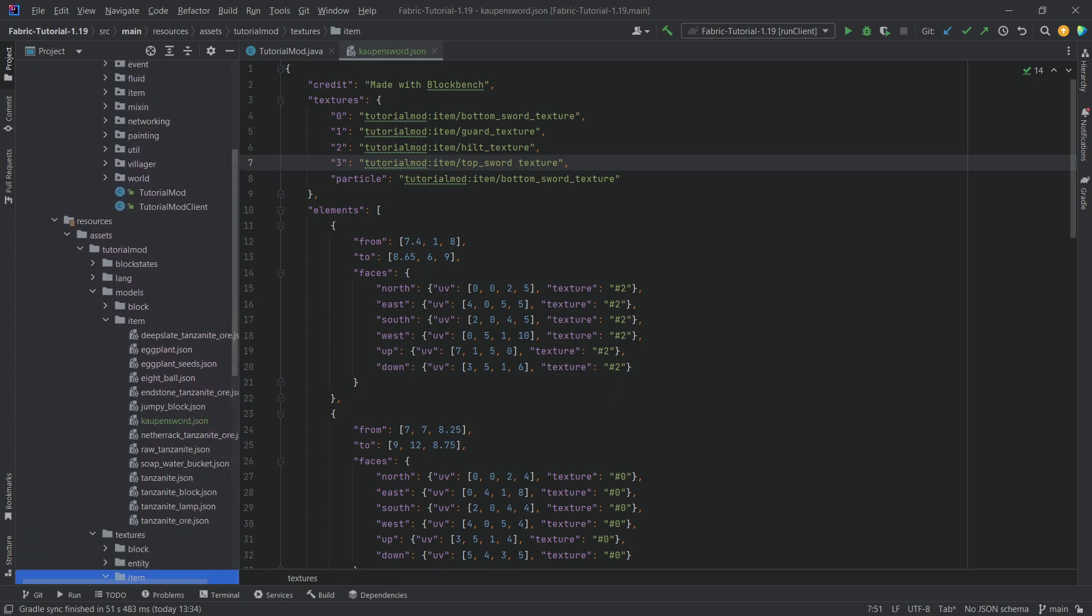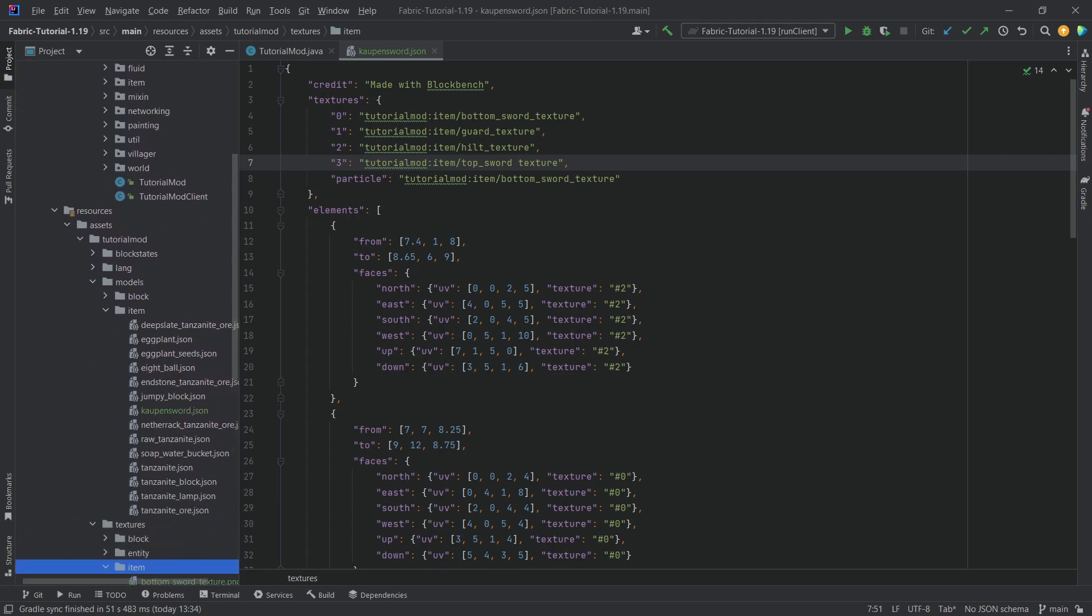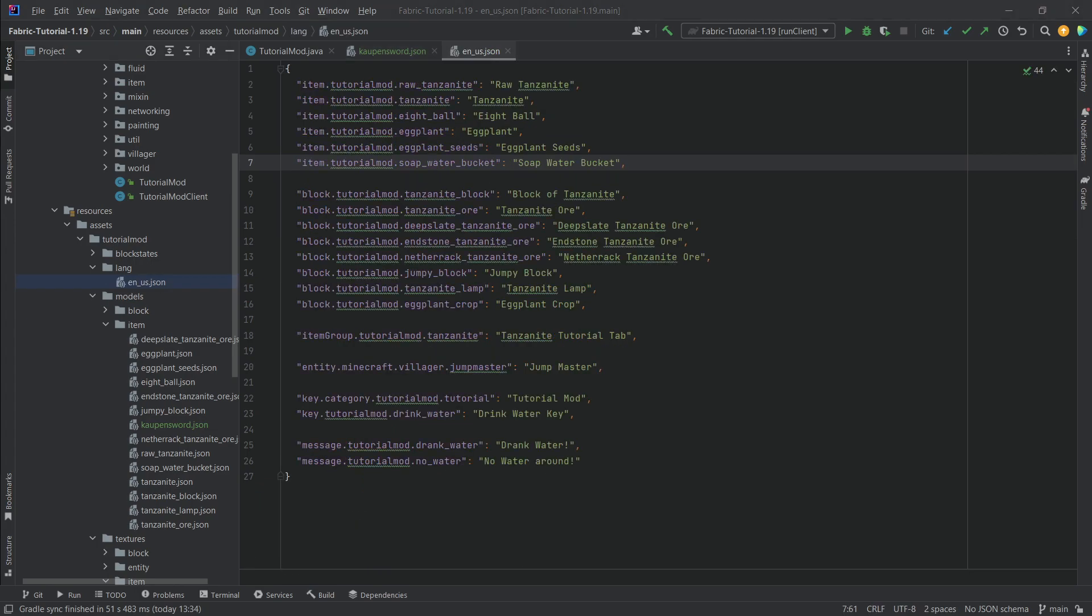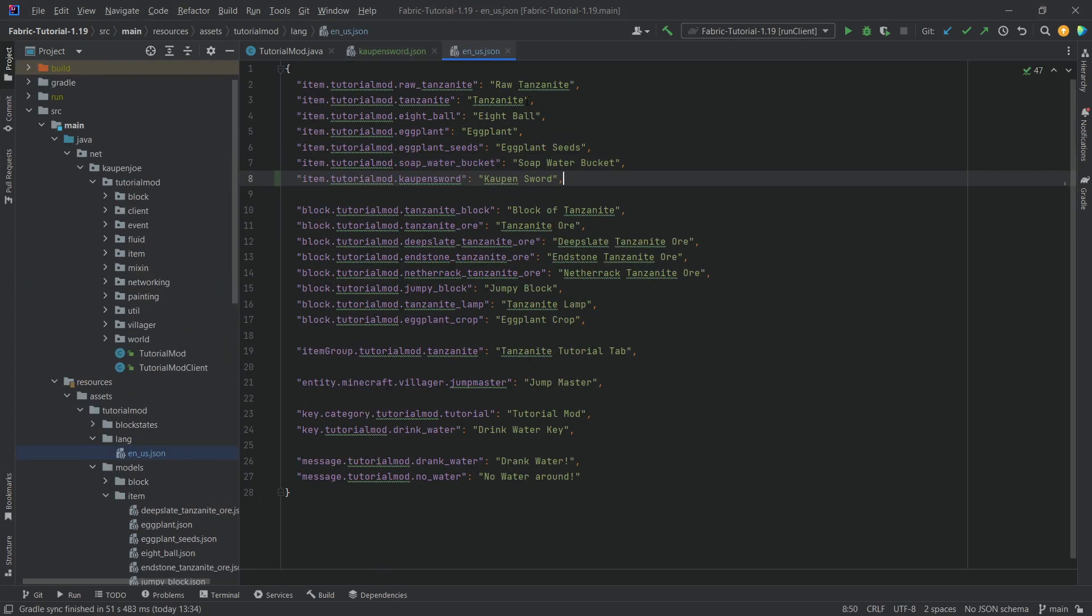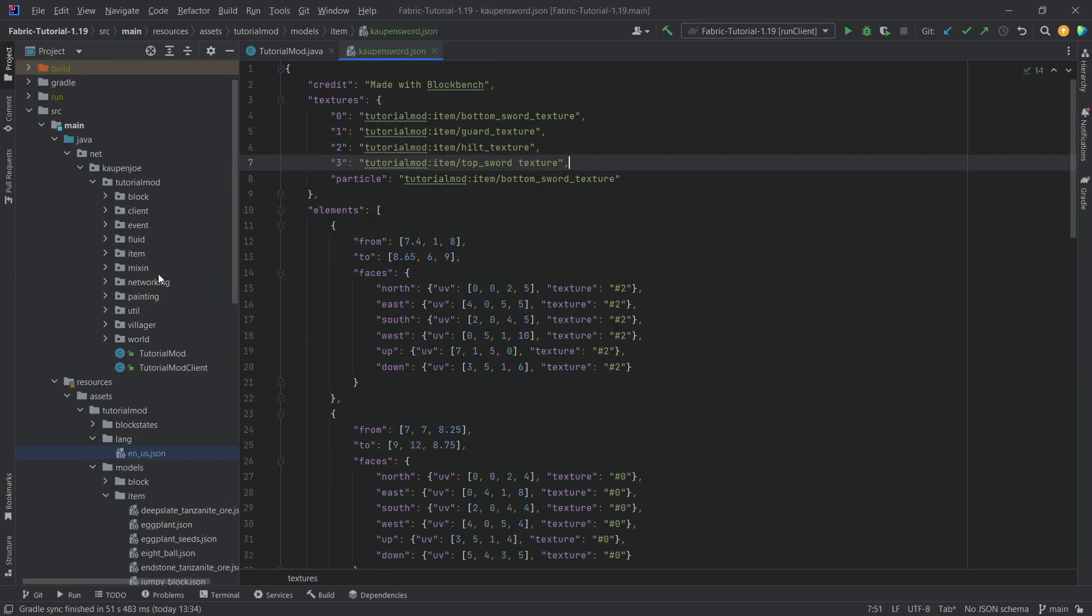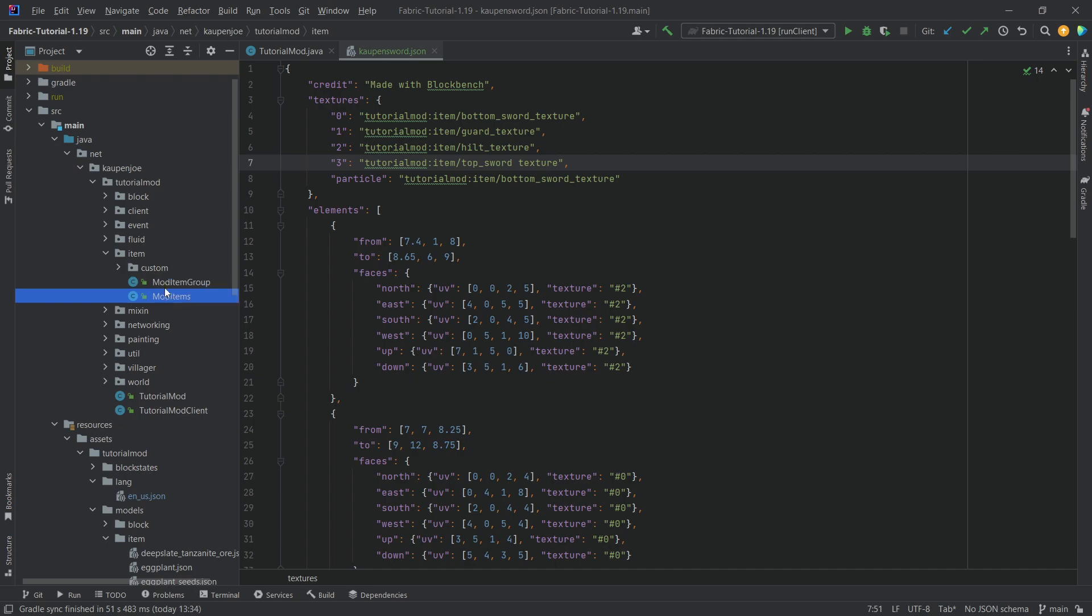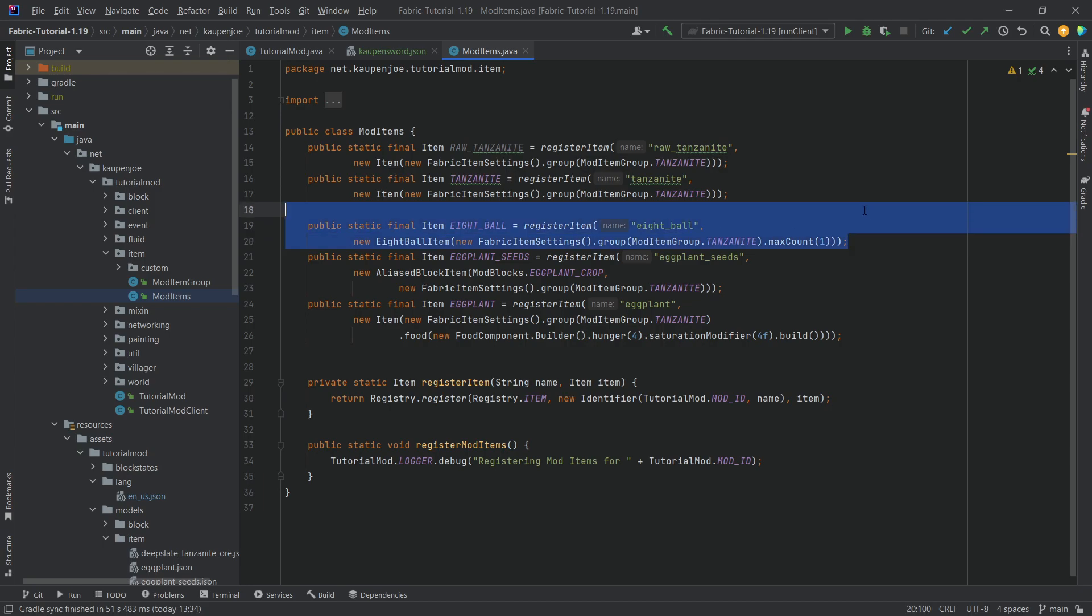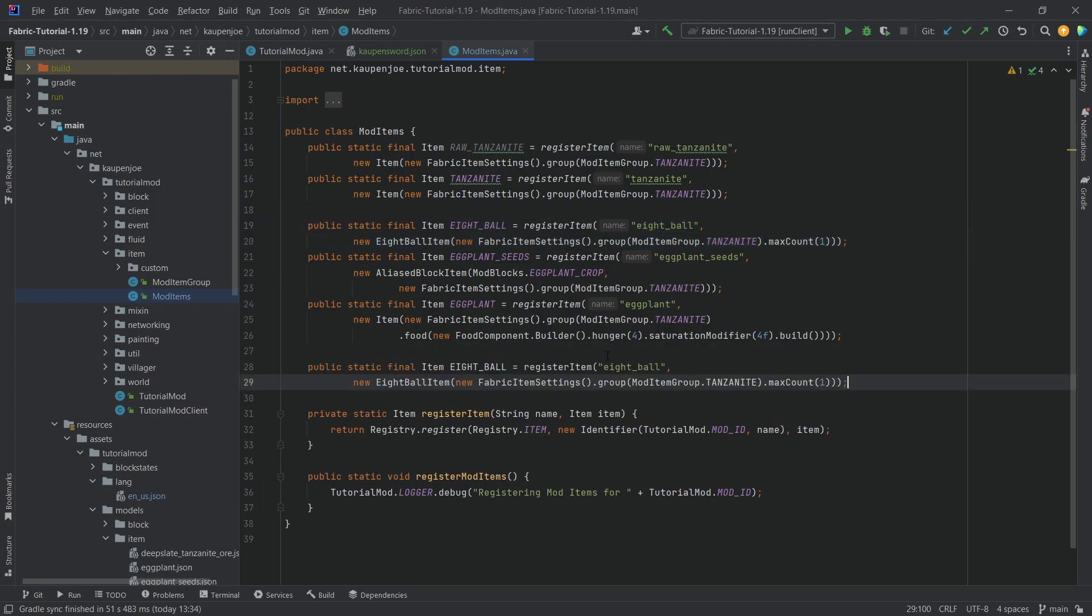Now let's also of course add the translation as well. Now we're pretty much going backwards, right? We're adding the translation first and all of the JSON files. And now we're adding the actual item. Now the actual item itself can be pretty much anything that you want. So let's just get the eight ball over here just for the sake of argument.